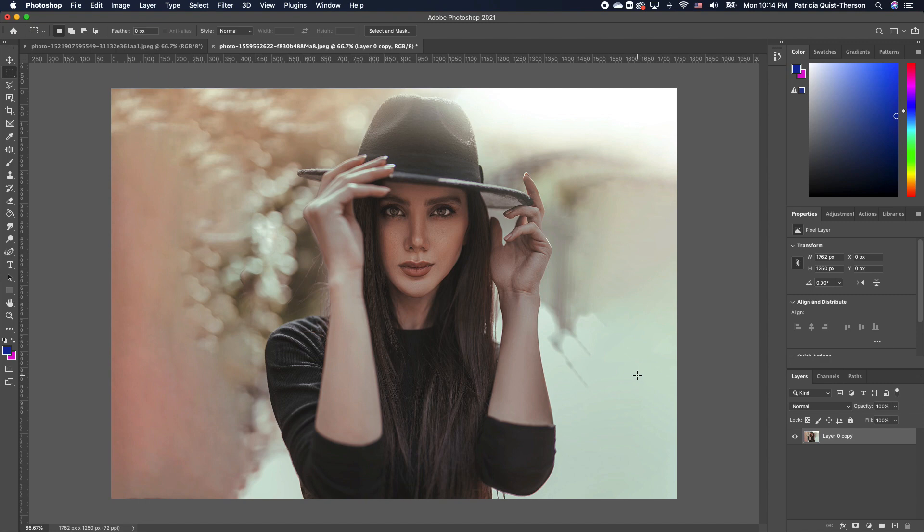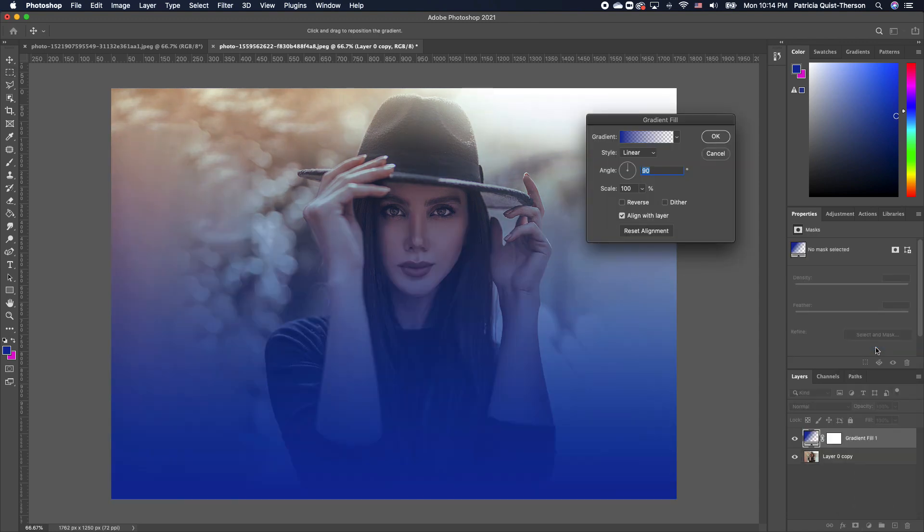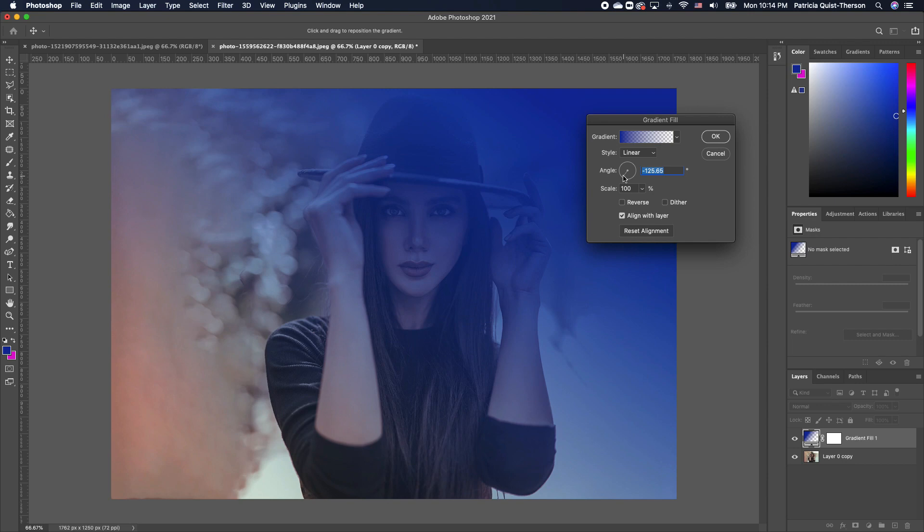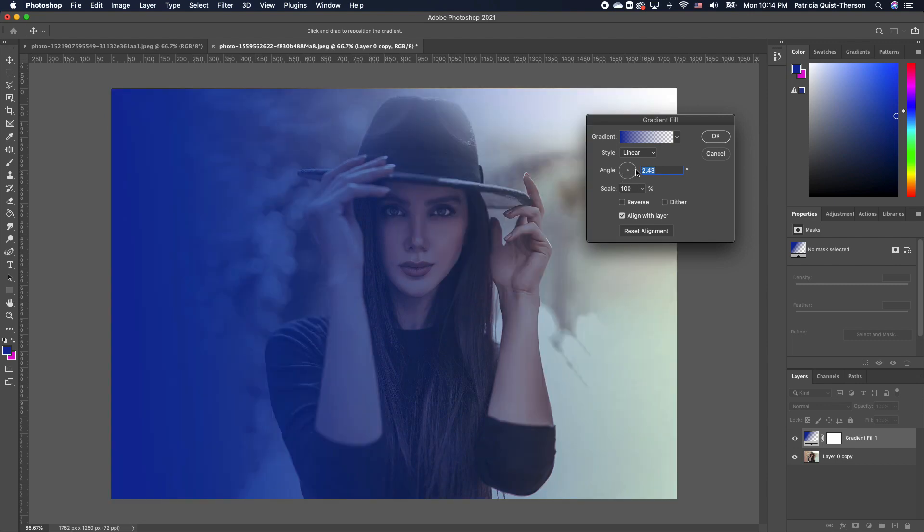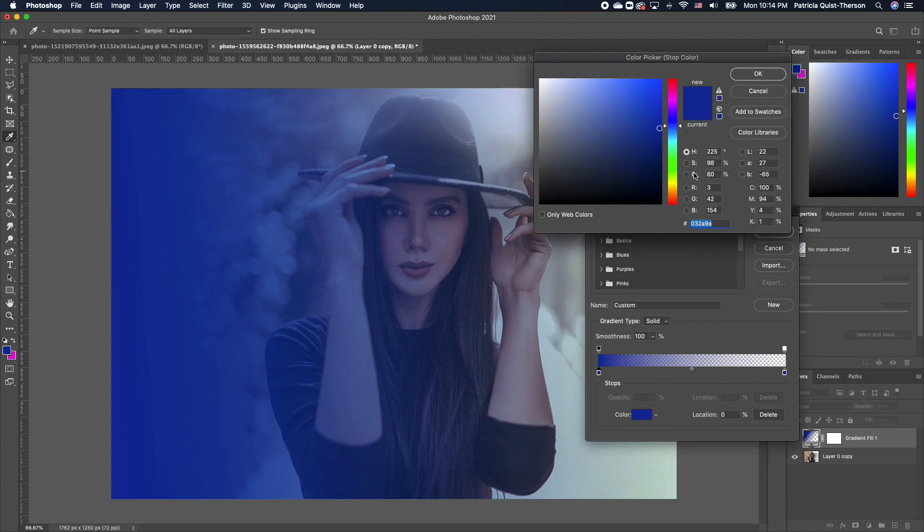The next thing we want to tackle is how to add a nice gradient effect. I'm going to go to my gradient adjustment and choose gradient. We want to move this gradient to an angle, so we're going to set it somewhere here like that. I'm going to double click so you can see the color that I'm using and it's 032898.